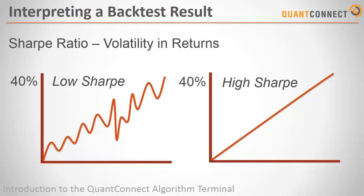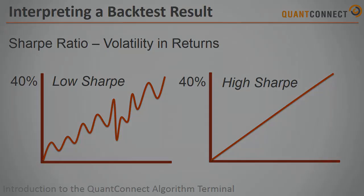It measures the volatility-adjusted returns of your algorithm or the risk-adjusted returns. Even though an algorithm may achieve 40% return, how it achieves that return is equally as important. An algorithm with a smooth equity curve will have a higher Sharpe Ratio than one with a more volatile equity curve.